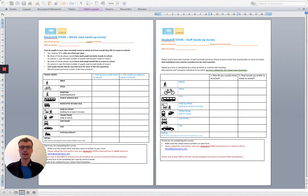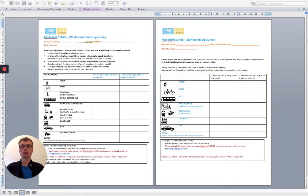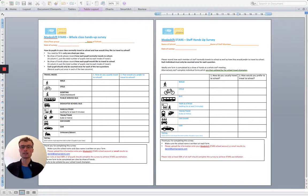Welcome to this video guide on Hands Up Surveys. Hands Up Surveys are a simple and effective way to understand how pupils at your school travel and to measure the impact that your initiatives and activities are having.